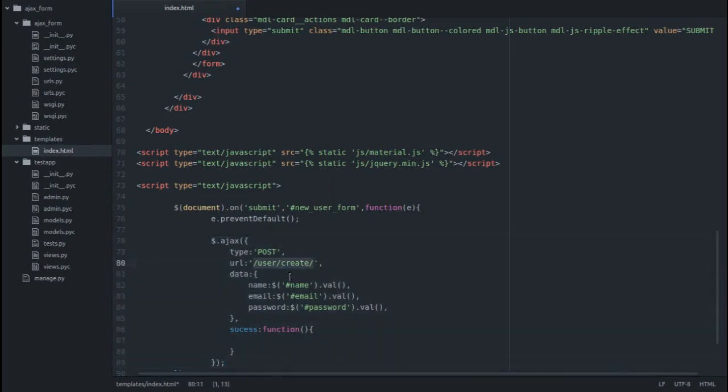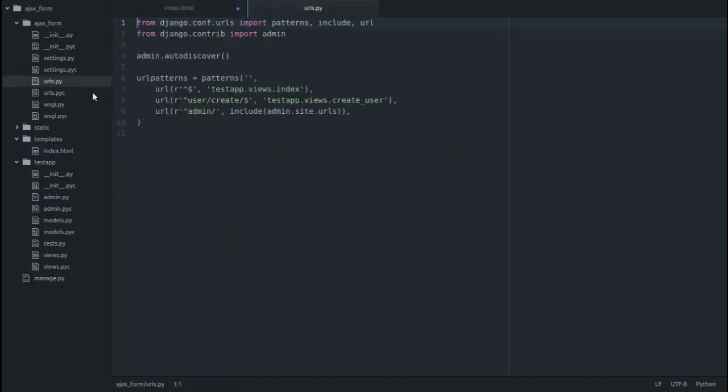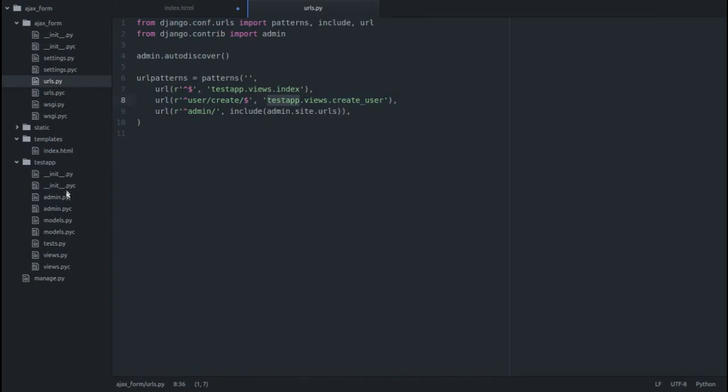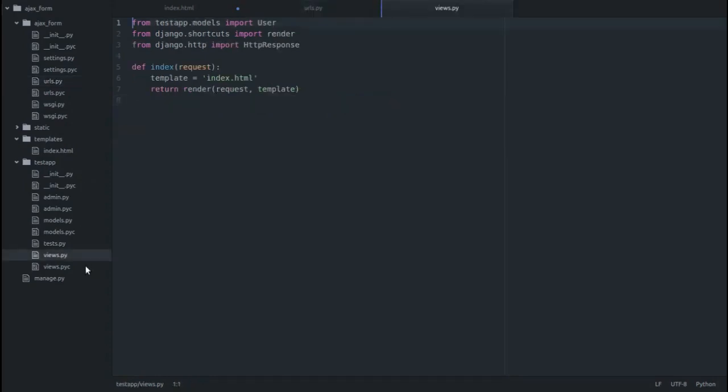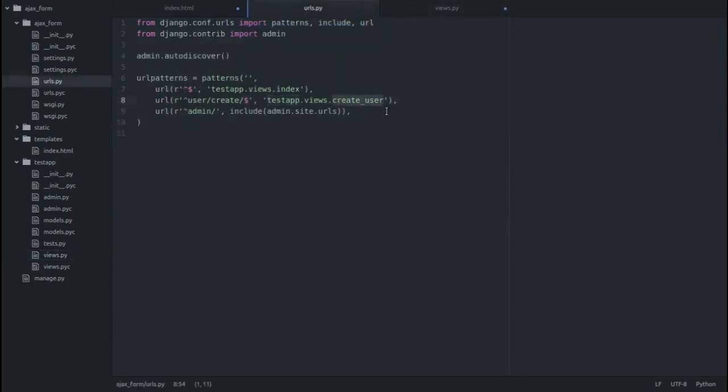Now what we have to do is create a function corresponding to this URL in our views.py file. In the URL I have already included user_create. Test app, this is my app, dot views.createUser. So in the views.py in test app we have to create a new function. Function name would be createUser.